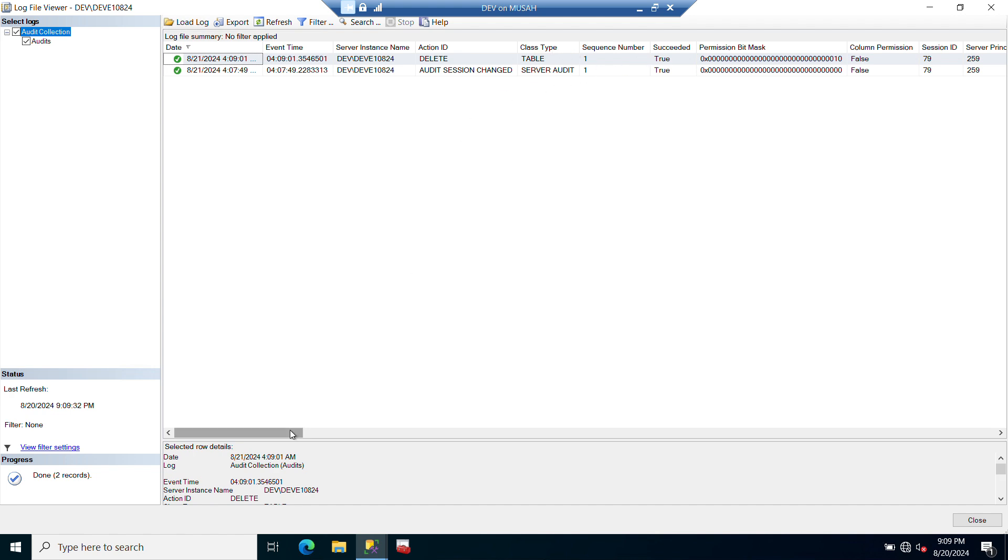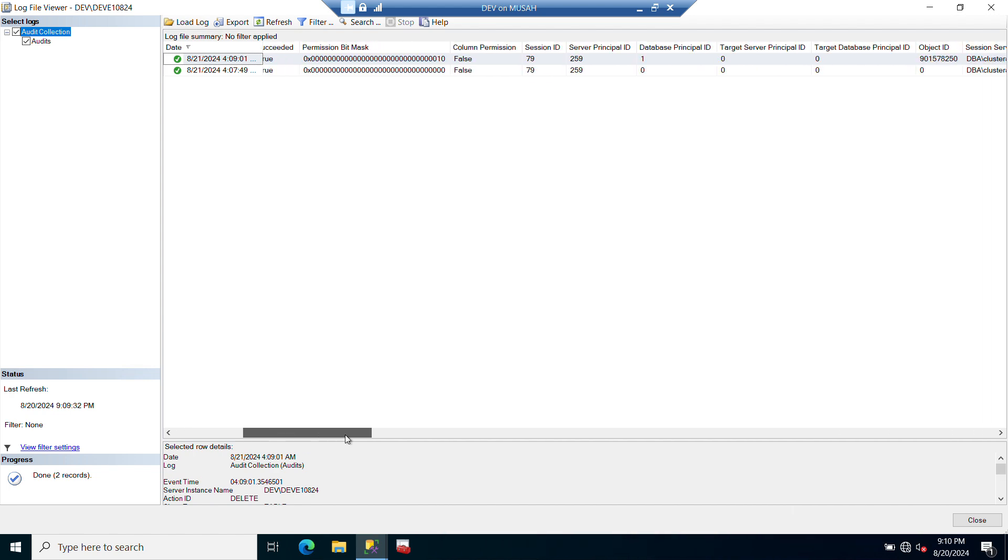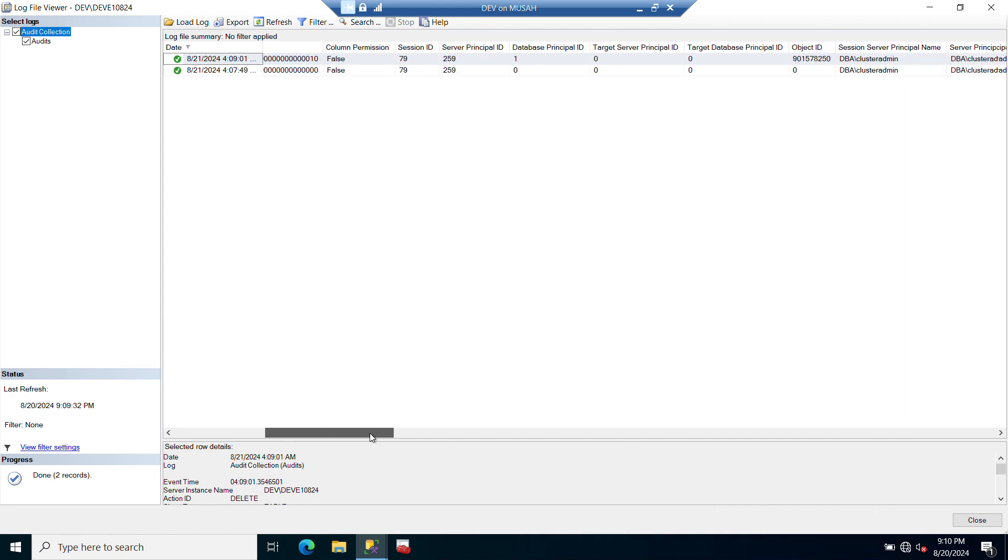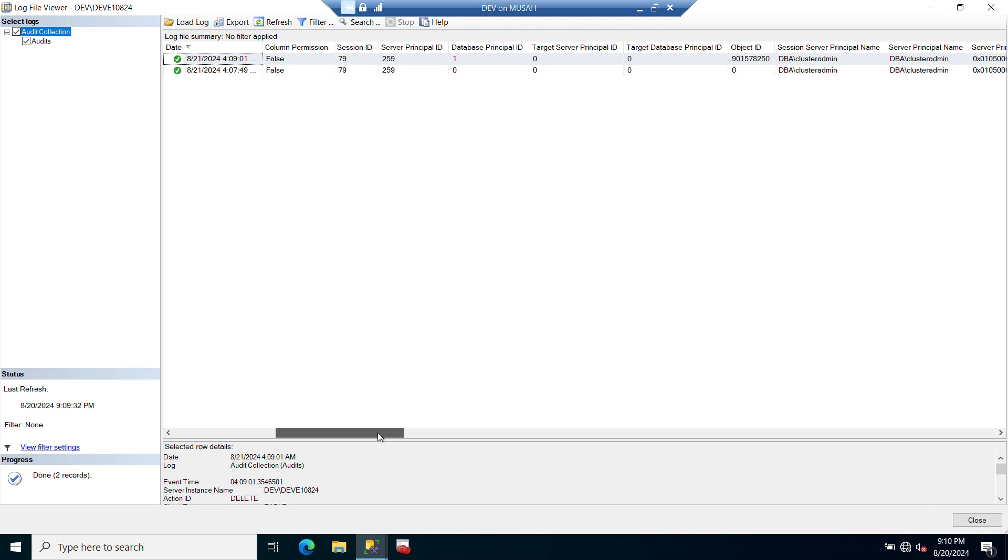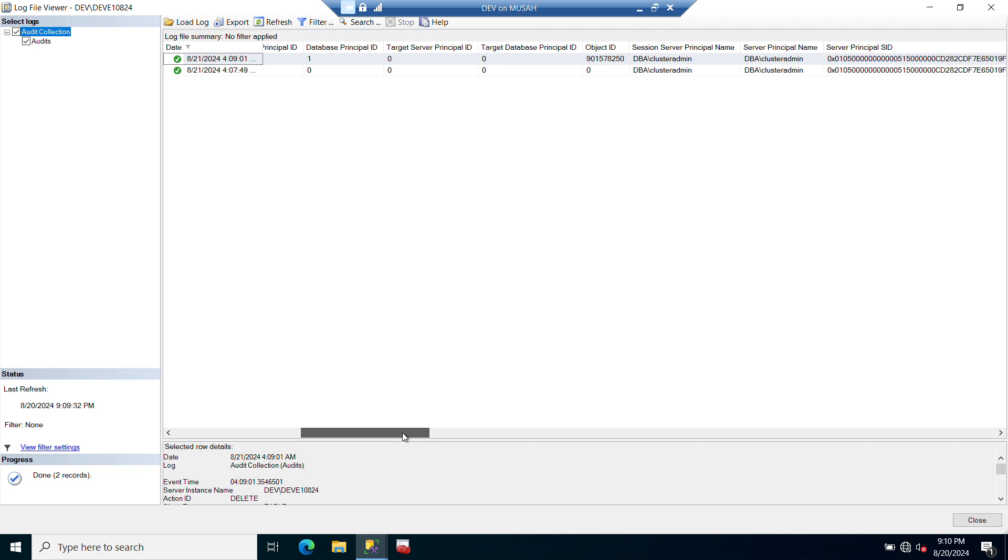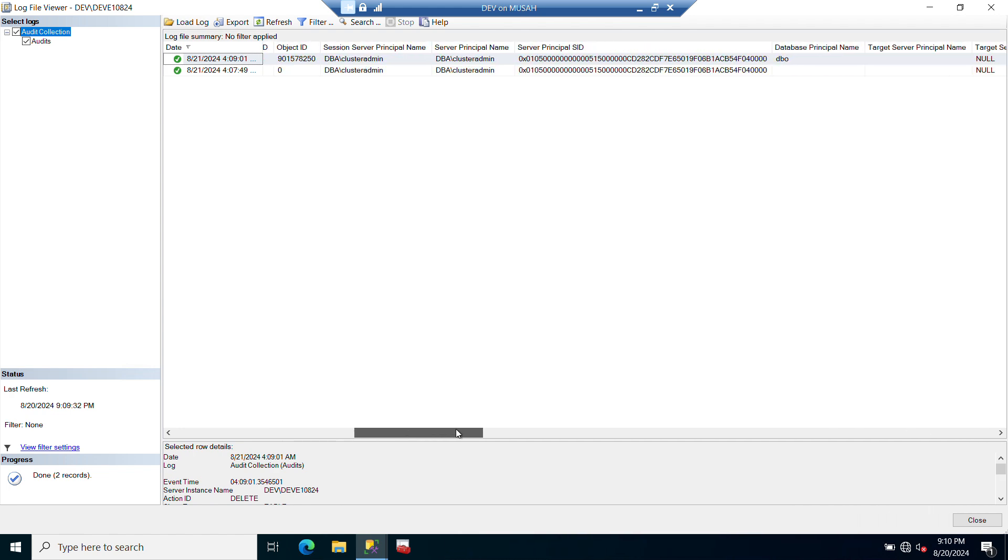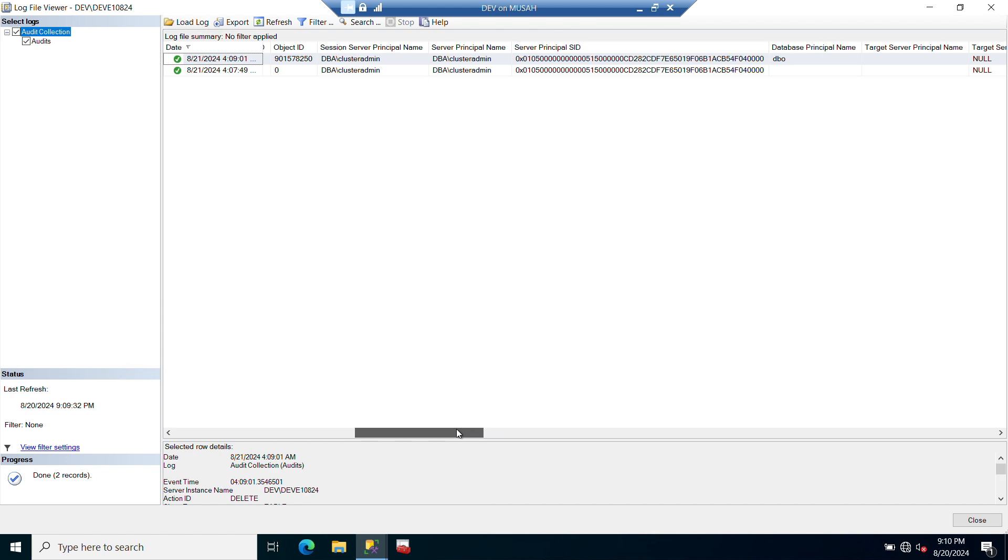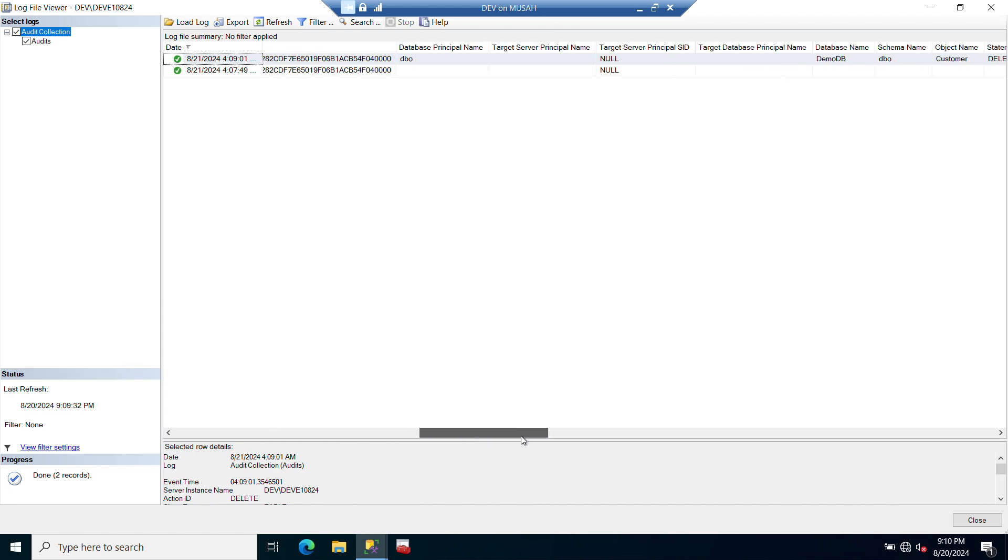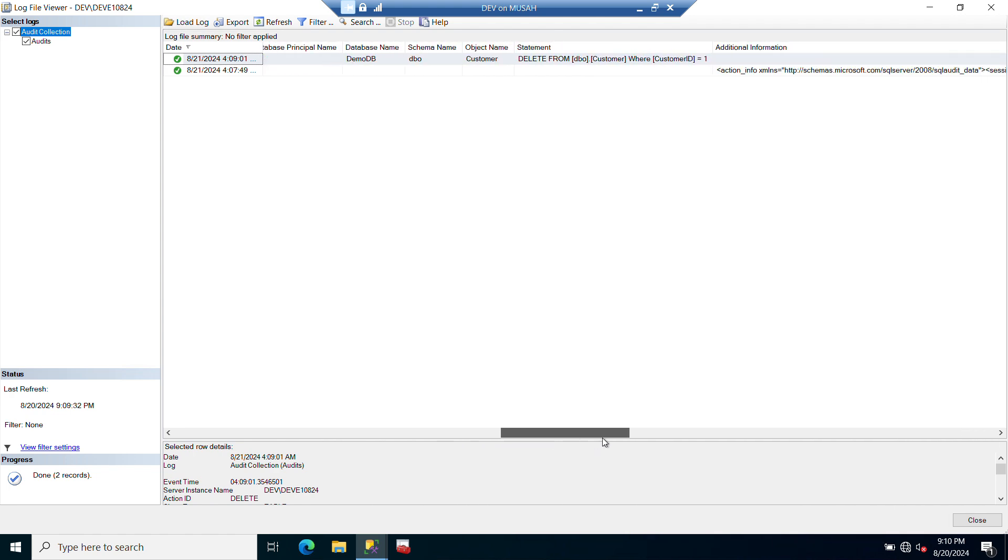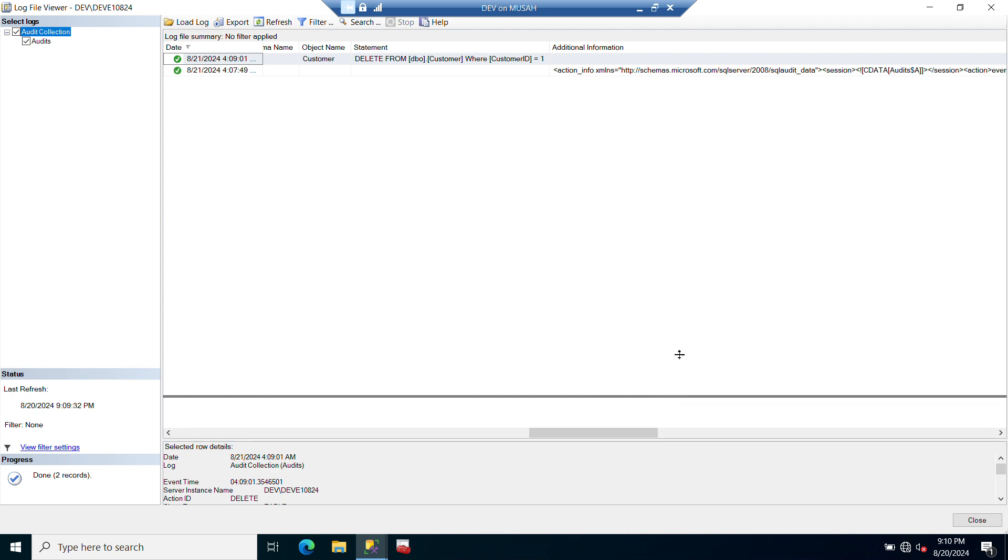You can see sequence number, succeeded: true. So you can go through it and you will see what happened. You can see the session ID, the principal, server ID, database ID, target principal ID. So you have all the information in your session: server principal name, you can have cluster admin, the database principal name dbo. You have all the information here: the database name, the schema, object name. You have the statement that was run, so you can see DELETE FROM dbo.Customer. You have the query that was run and you can see everything down here.